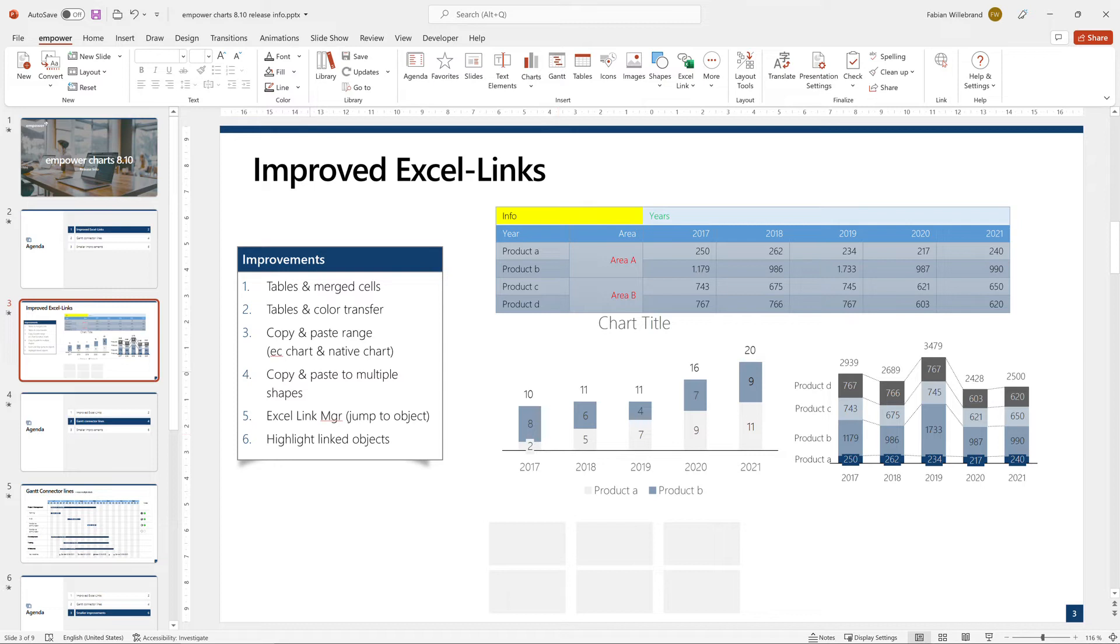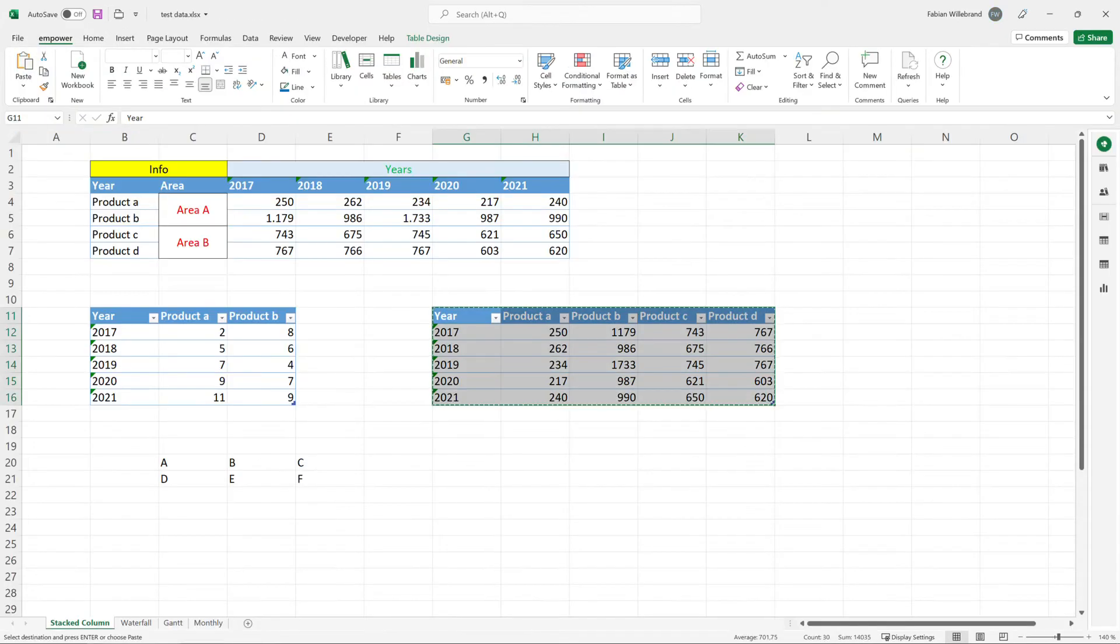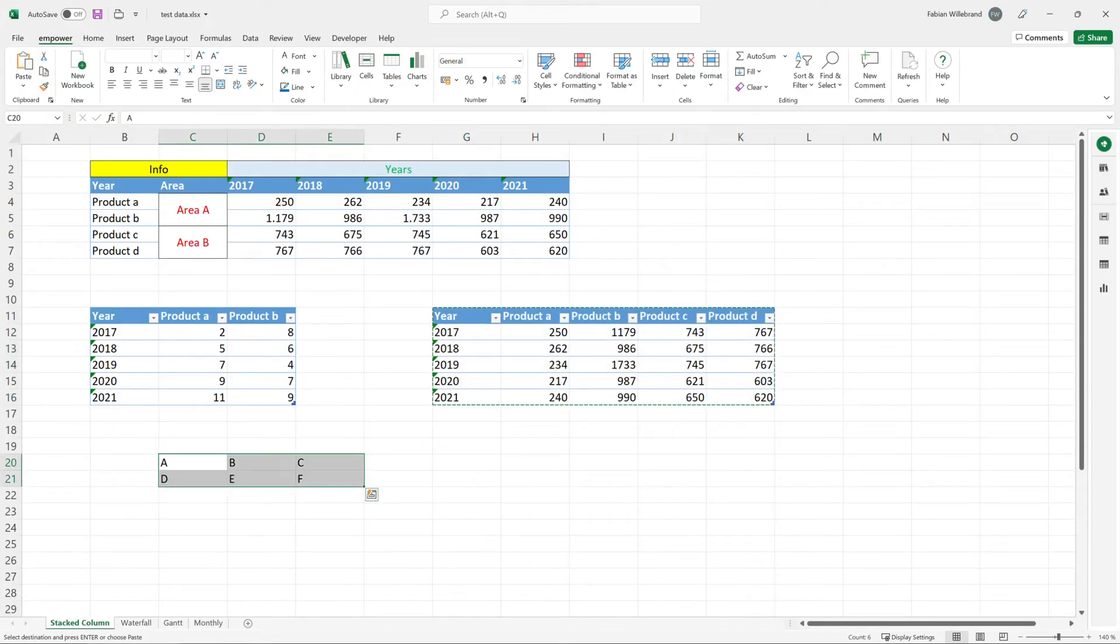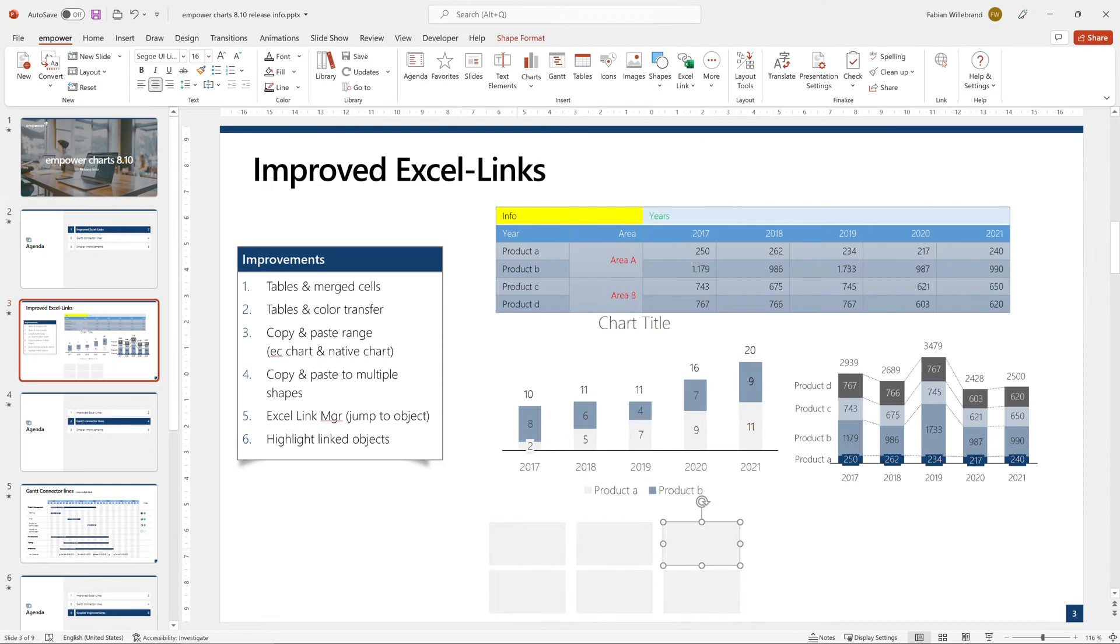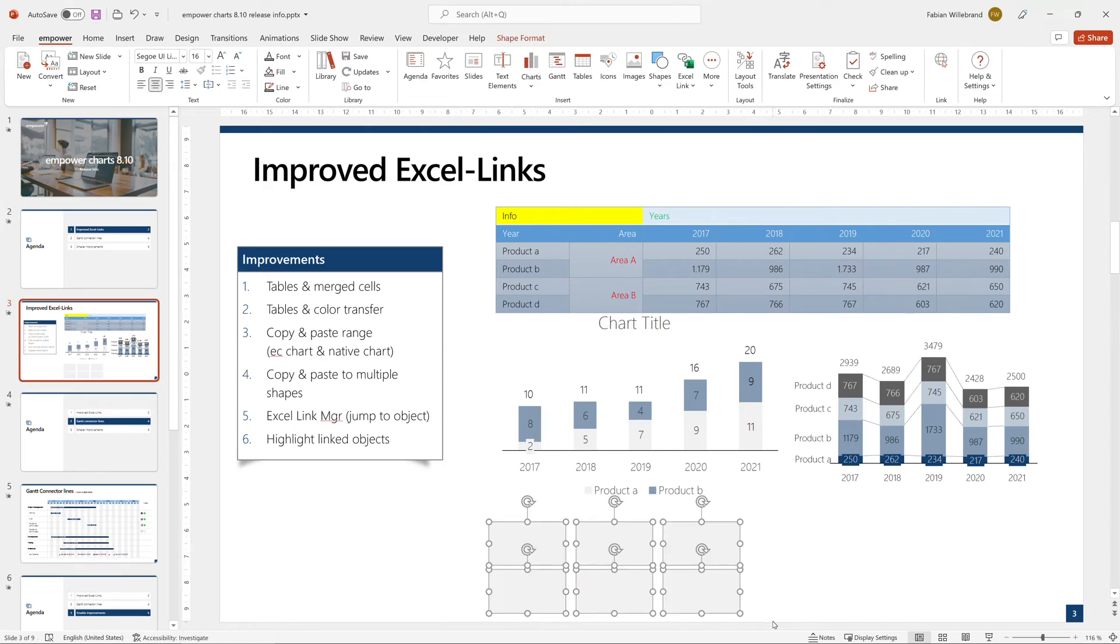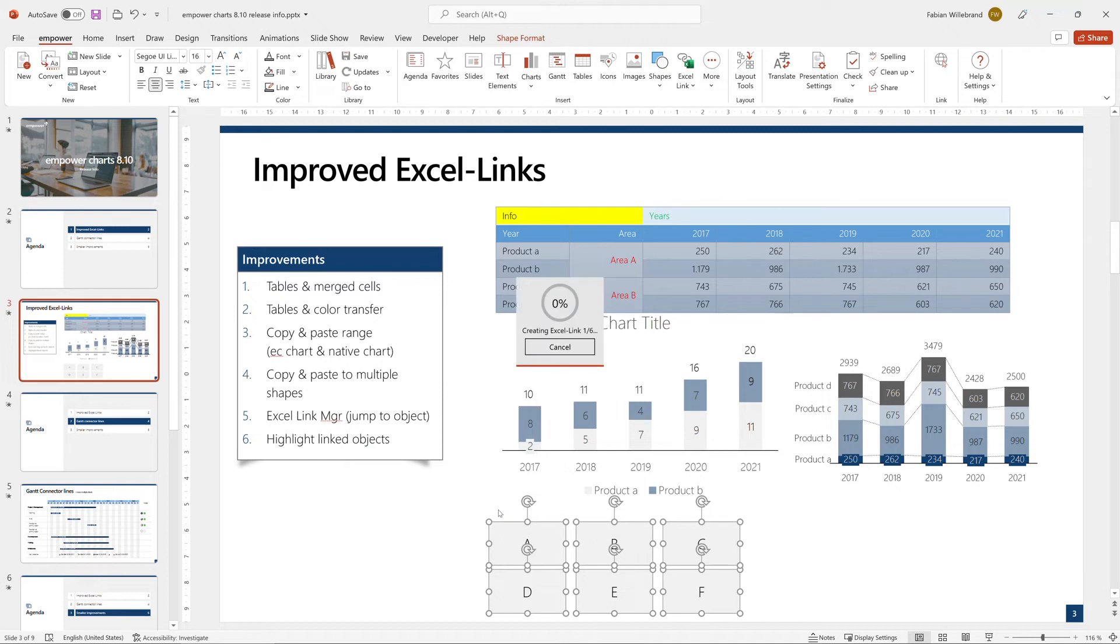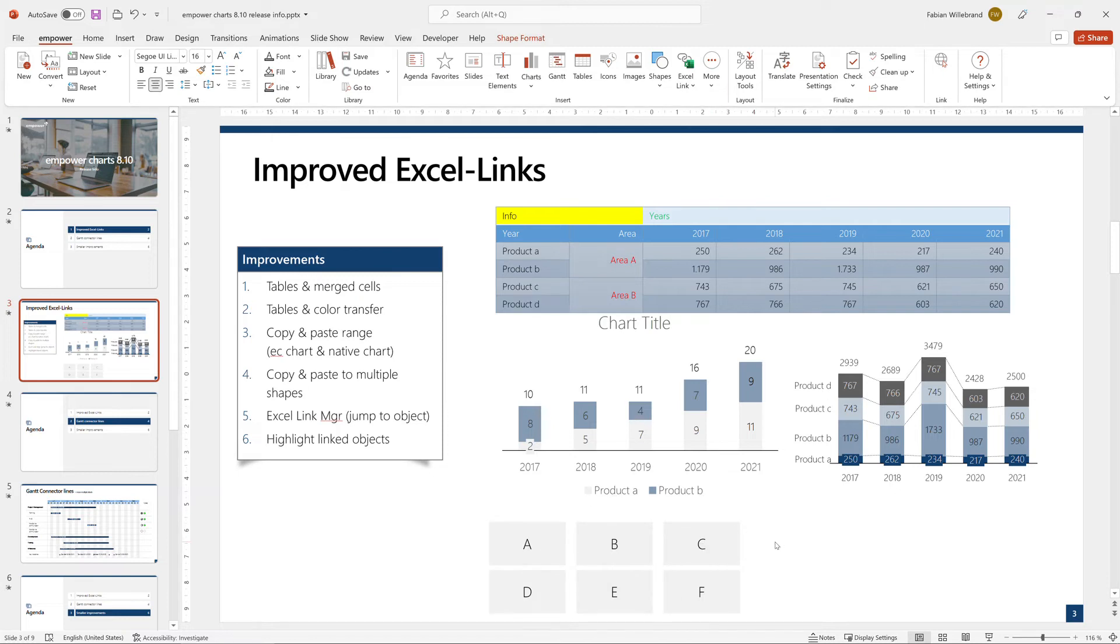Another new functionality is you can copy and paste data to multiple shapes. So I have here six different shapes and I have here six sample cells. If I hit Control-C and if I select these and hit Control-V, it will first insert this as text but also offers me to link. Basically, I could create here six links and then I have six linked text objects here.